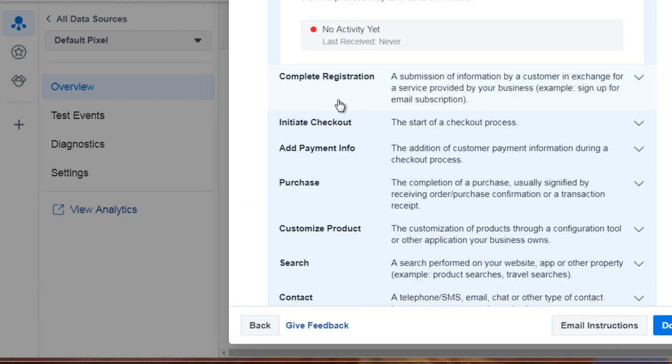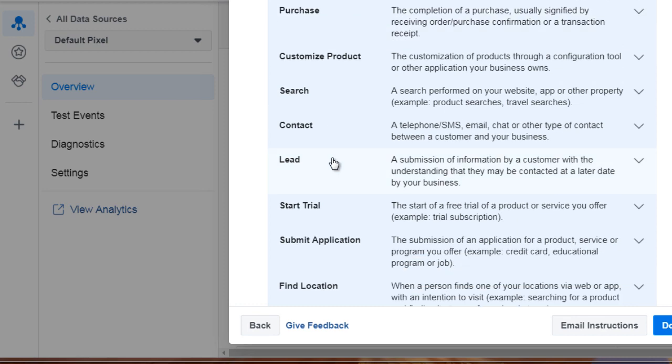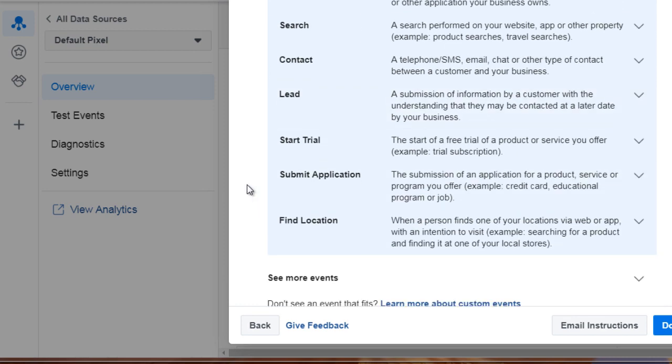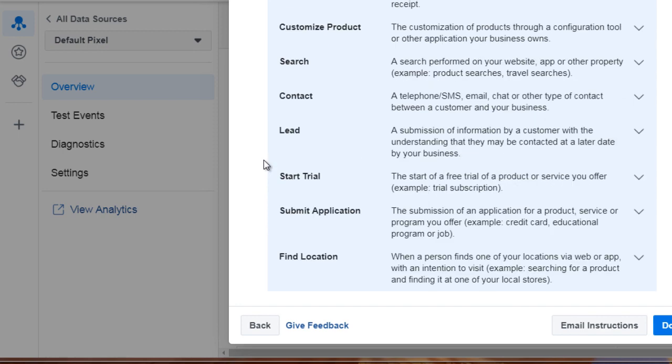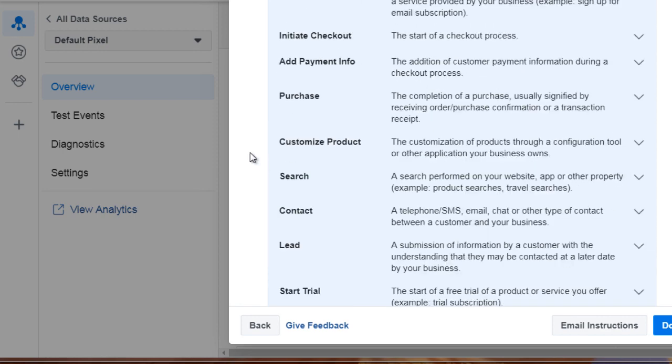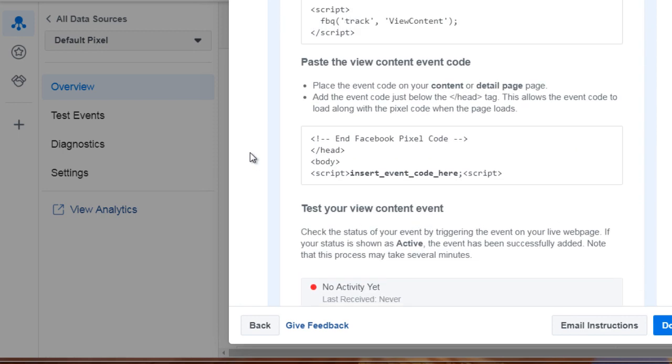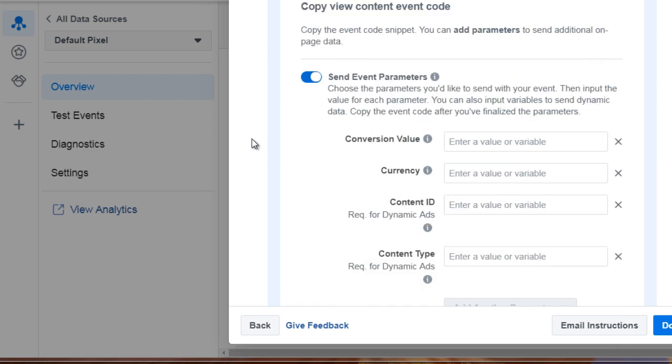We've got view content, complete registration, purchase, contact, lead, start trial, and more. So now that you have an idea of the different codes and the different standard events that are available to you, let's move on to the next video and talk about some real life application.